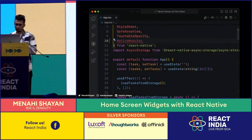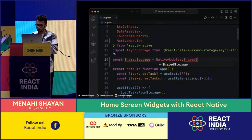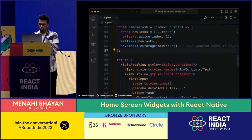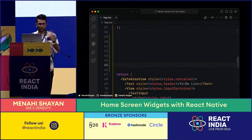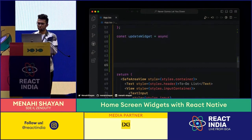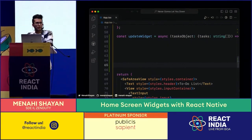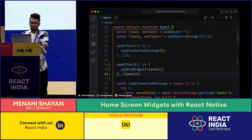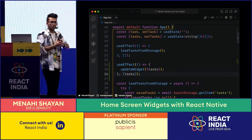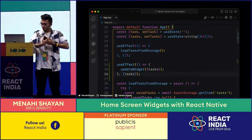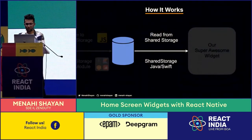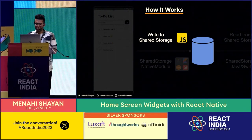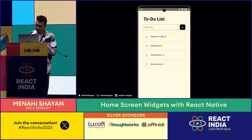Now let me do the JS side of it. We're going to import native modules and define shared storage — the same thing I just defined on the native side. Then I'll create a function called updateWidget that accepts the list of tasks, and I want to write to my shared storage using shared storage dot set. So every time I update the tasks, it calls updateWidget. Through this, we've completed the write-to-shared-storage JavaScript part of it.